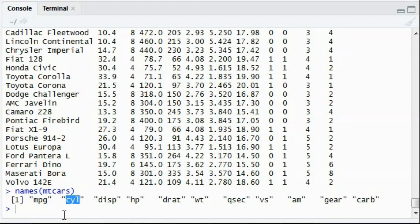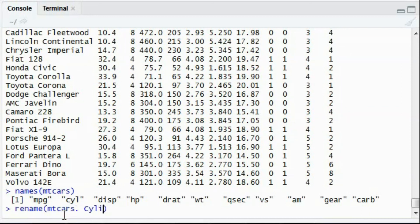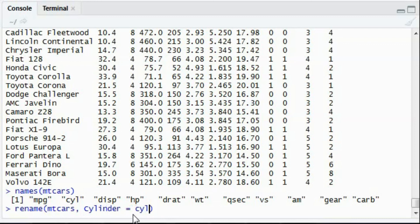So, all you have to do is call your rename function, give the dataset name, in this case mtcars, and give the new name which will replace the existing name.